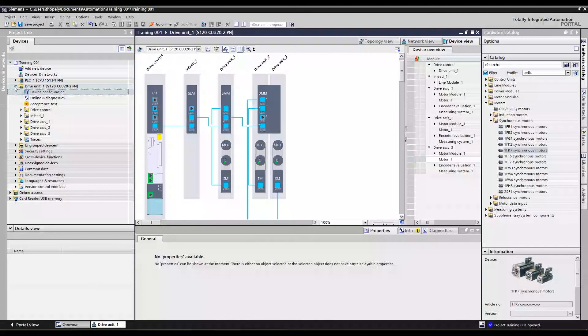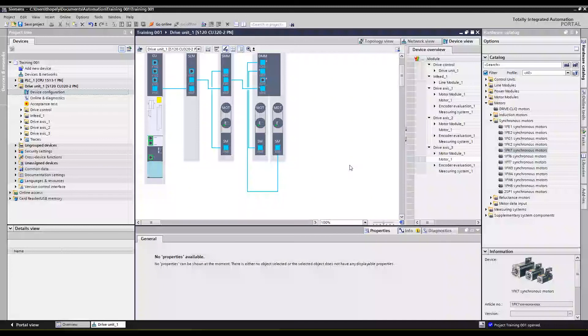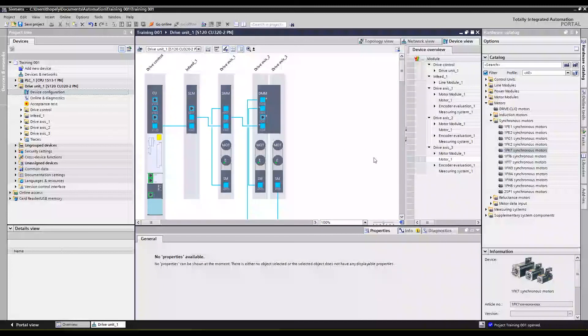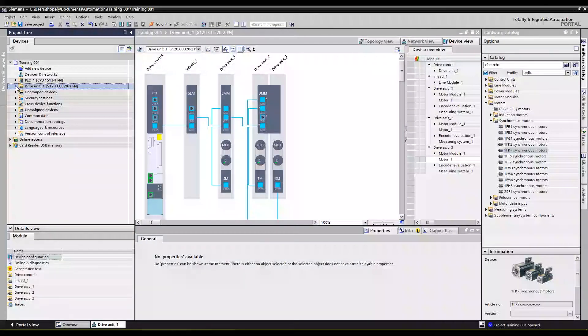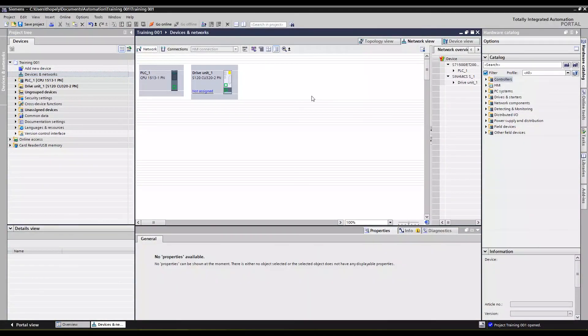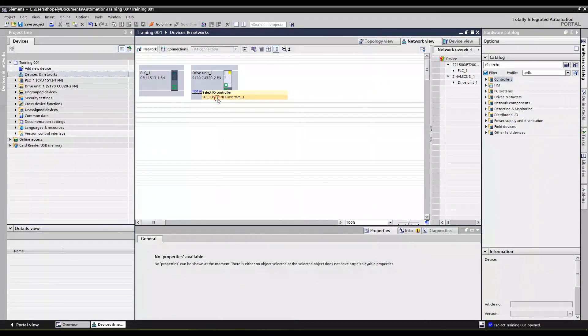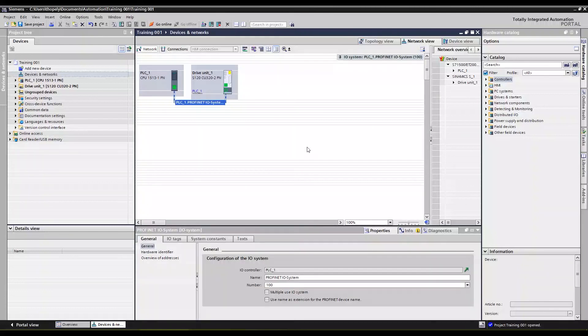And there's pretty much only one thing we're missing that isn't defined, and that is what are we talking to. We're going to talk to this PLC here, so you can drag and drop if you like or left click on this and select the PLC and PROFINET interface of your choice.